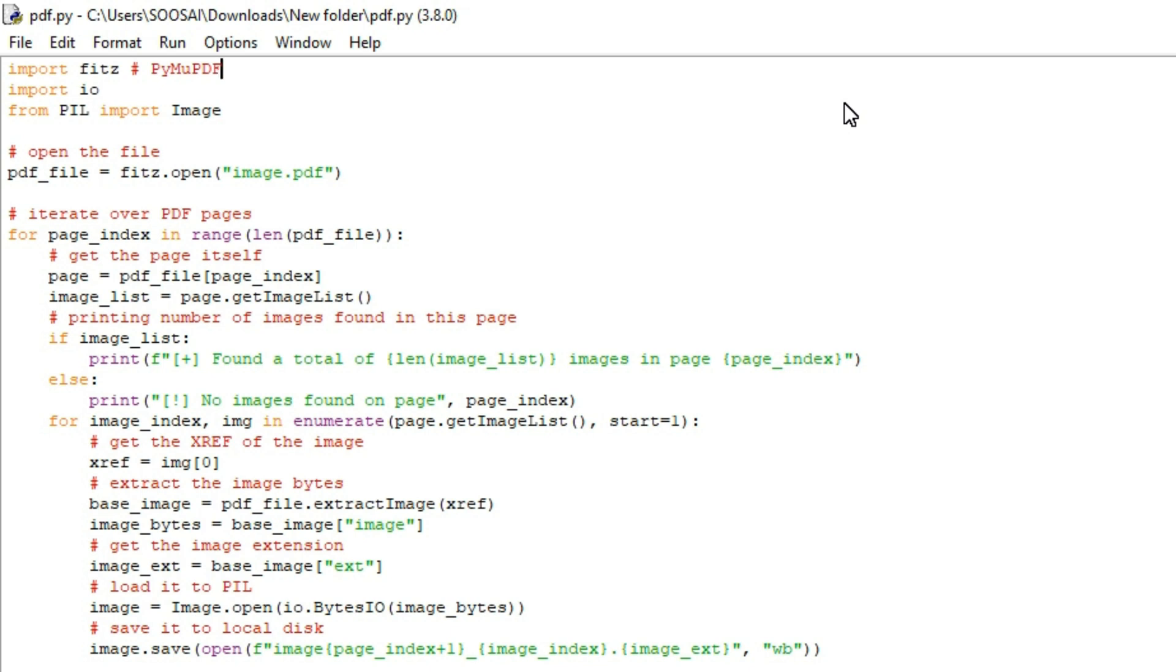Hello everyone, welcome to Falcon Informatic. In this video I am going to show how to extract images from PDF files using Python. For that we are using three libraries. The first one is Fitz, we will also call this PyMuPDF.